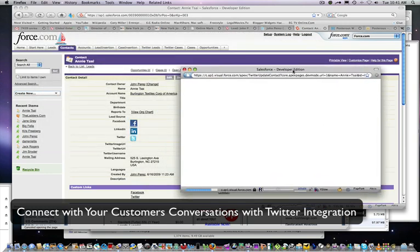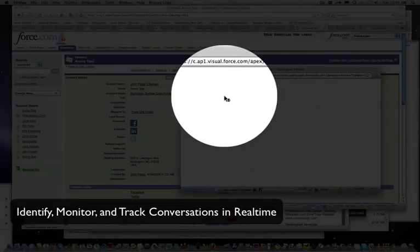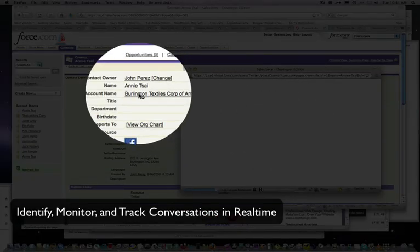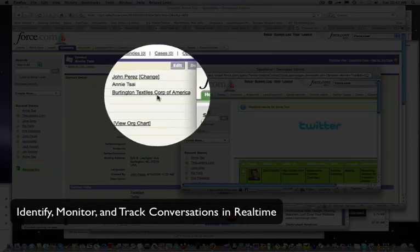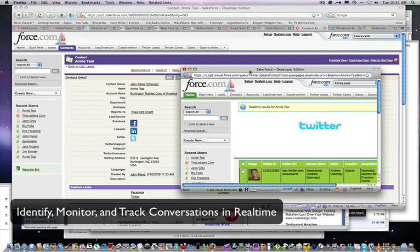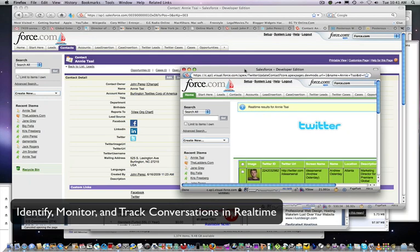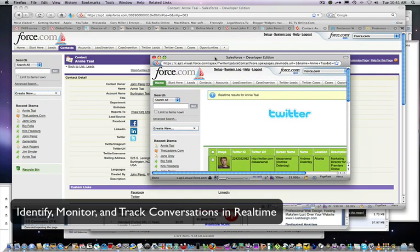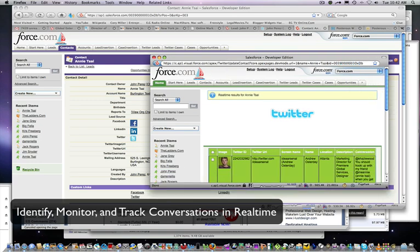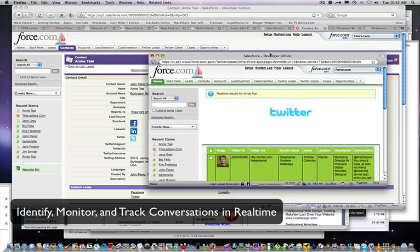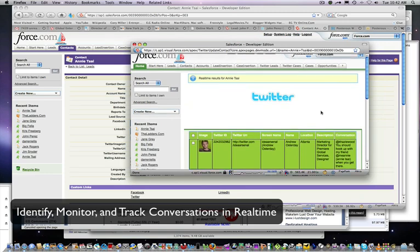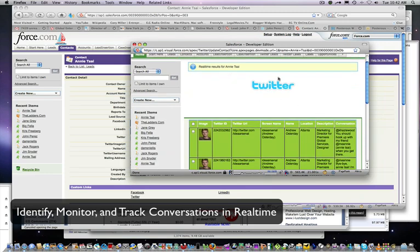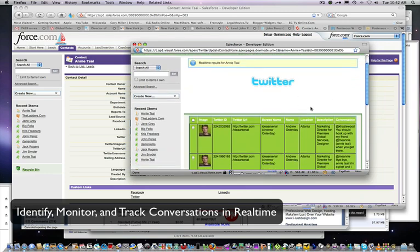that Annie Tseai, any of the Annie Tseai's that are actually in Twitter, any conversations that come up with that name and/or mention, you will see here in this interface. So these are real-time results for Annie Tseai.